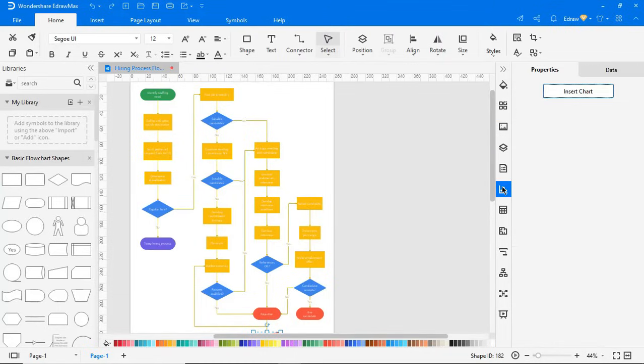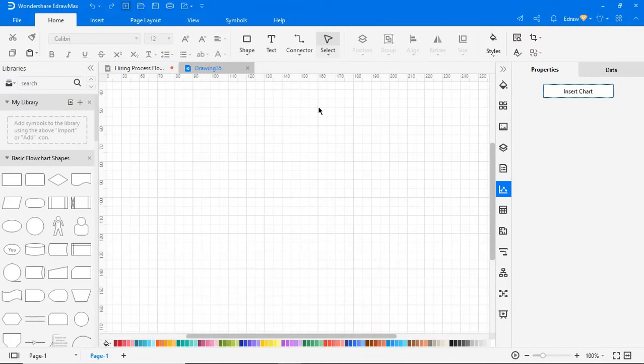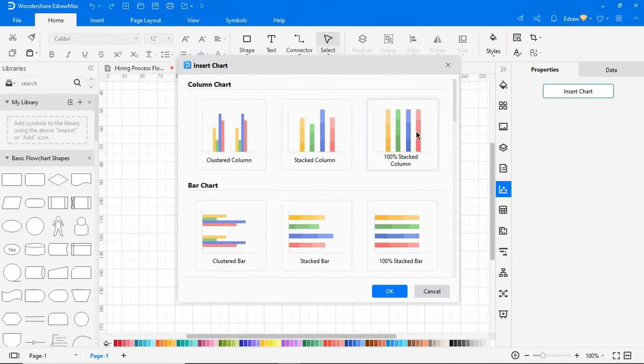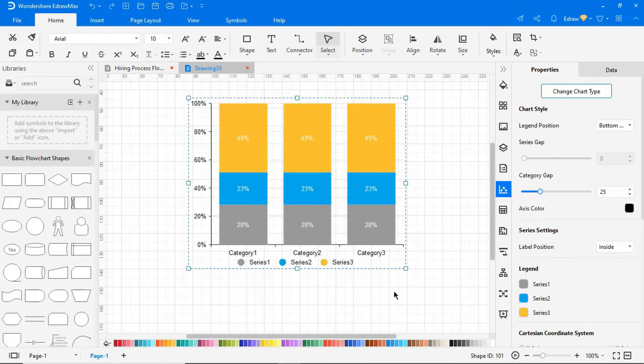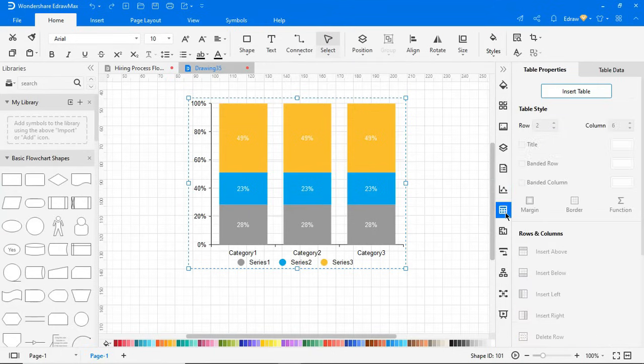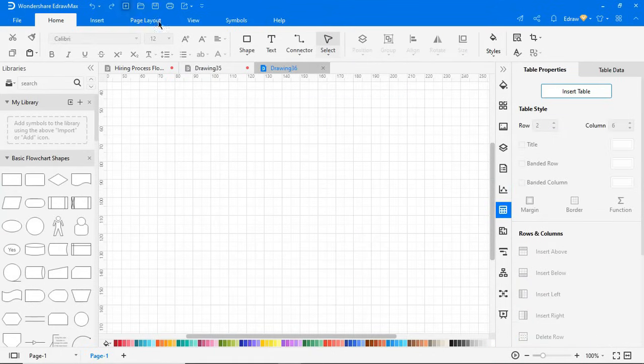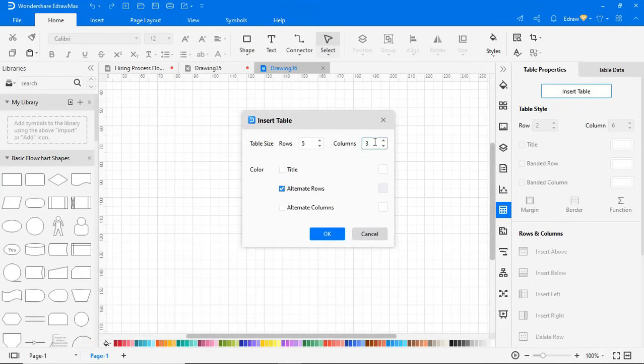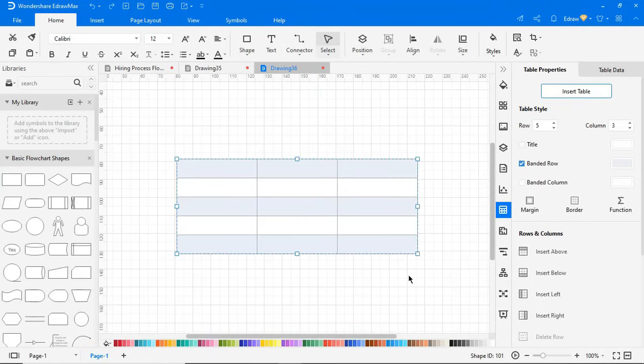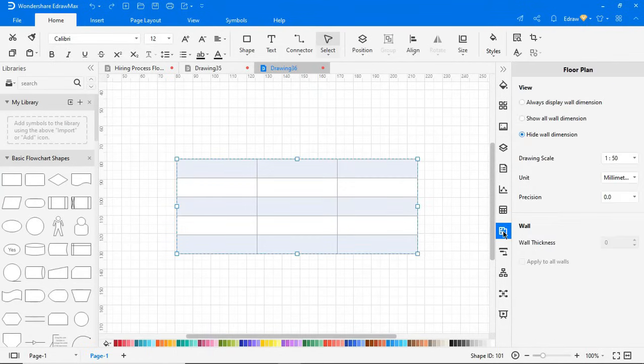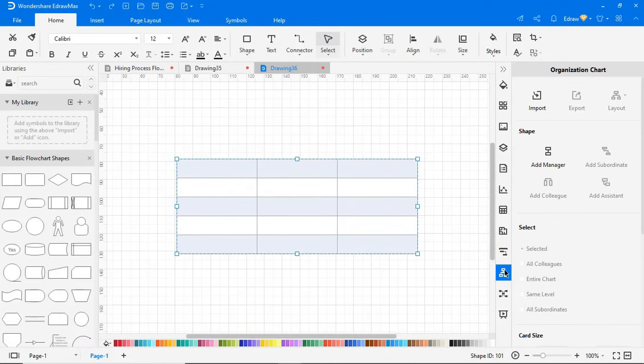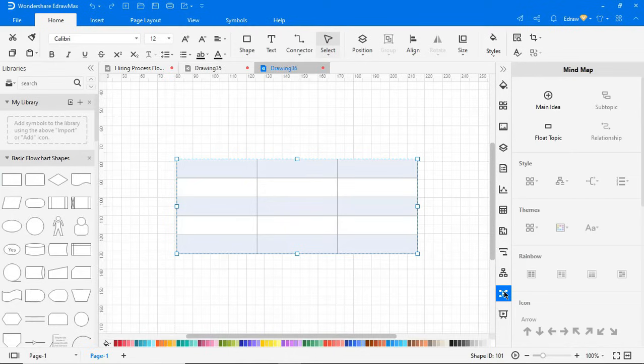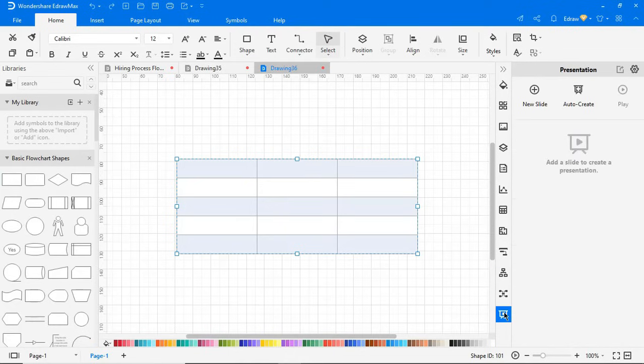You can insert charts here also. You can find different options to edit charts in this section. You can find options to edit table properties here. Here you can find tools to edit the properties of a floor plan, Gantt chart, organization chart, mind map, or presentation.